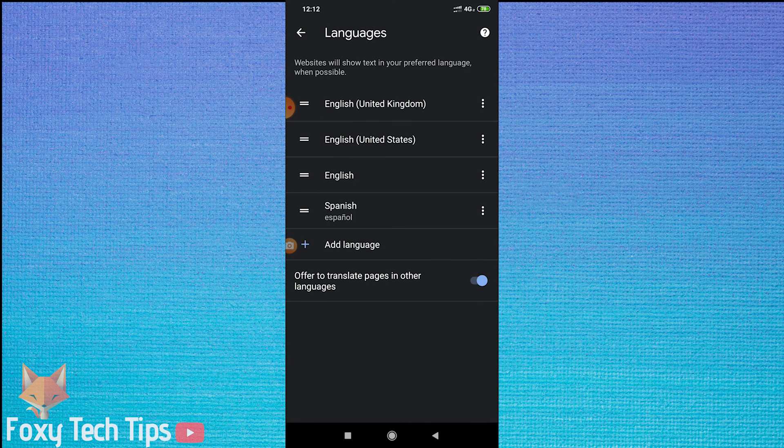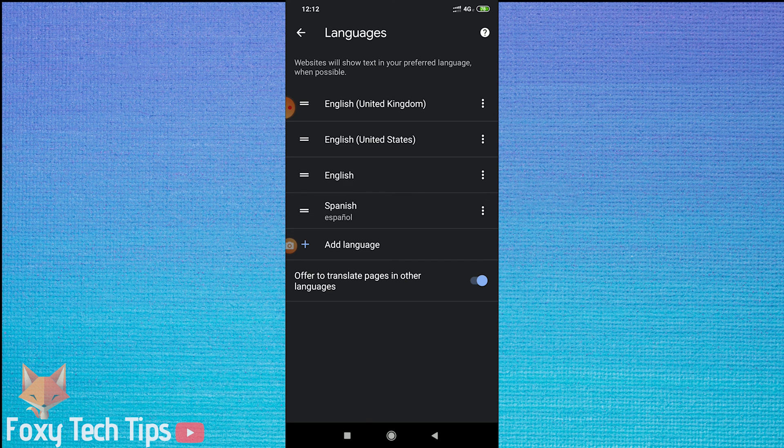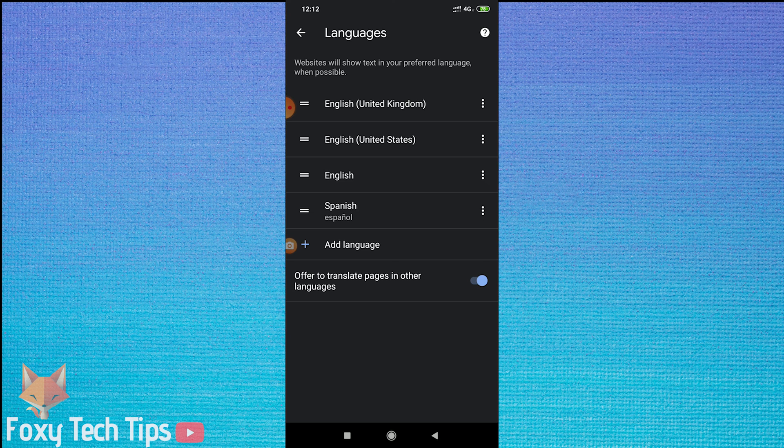Once it's added, you now need to drag it to the top of the list. The language at the top of the list is the language that Chrome will use first when available.